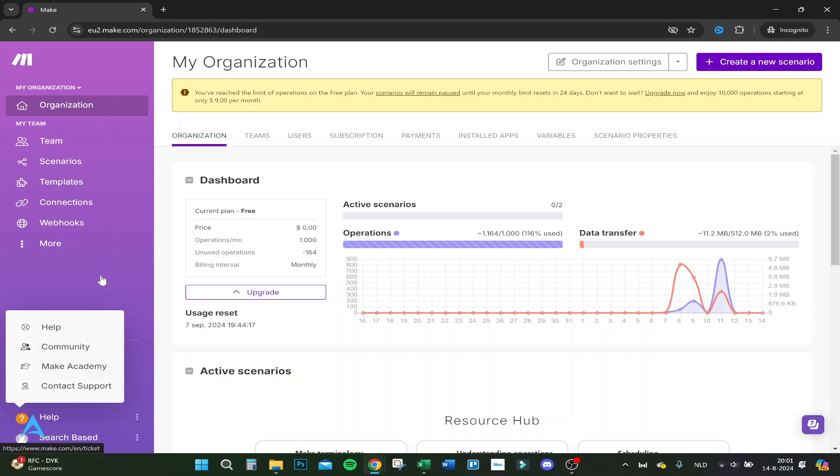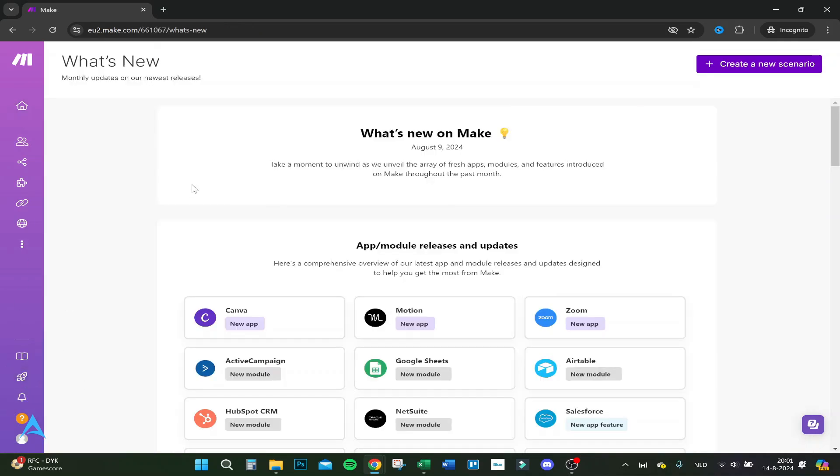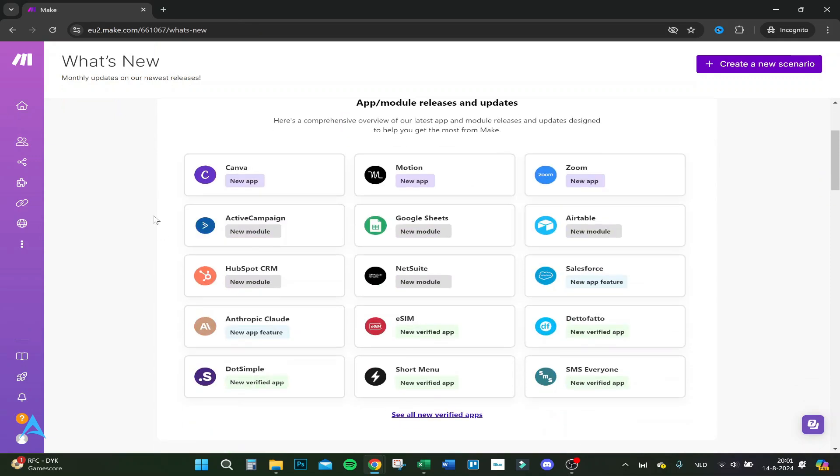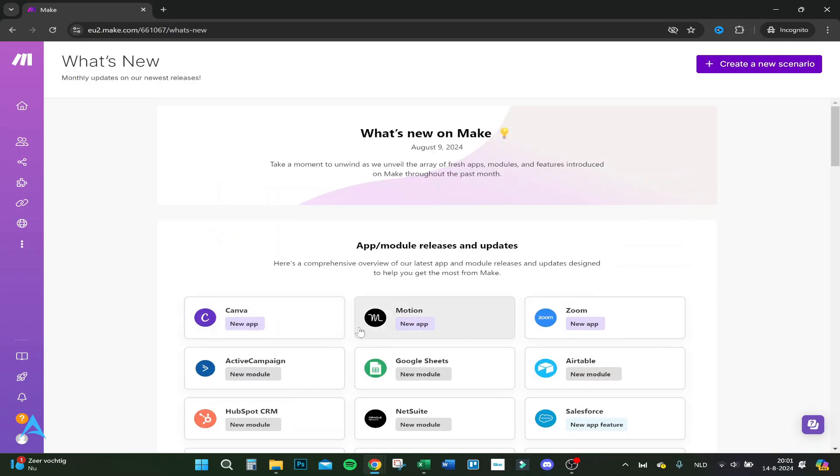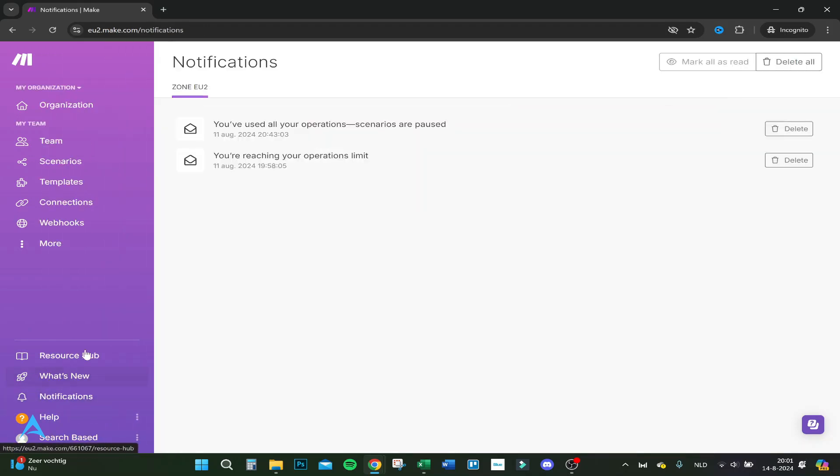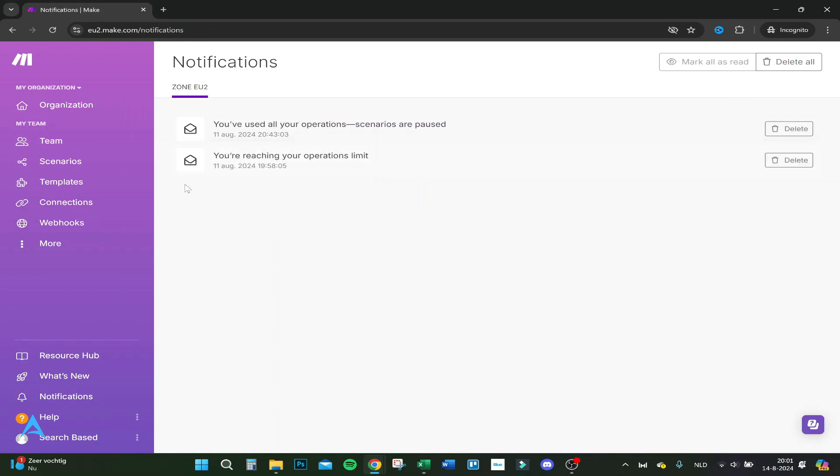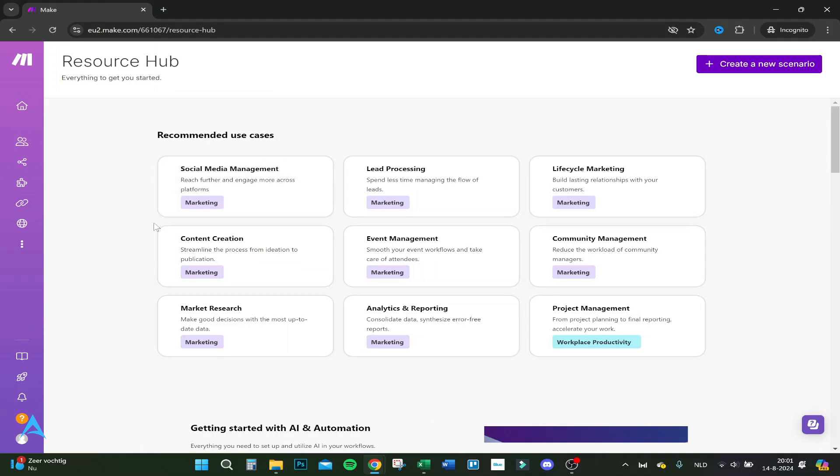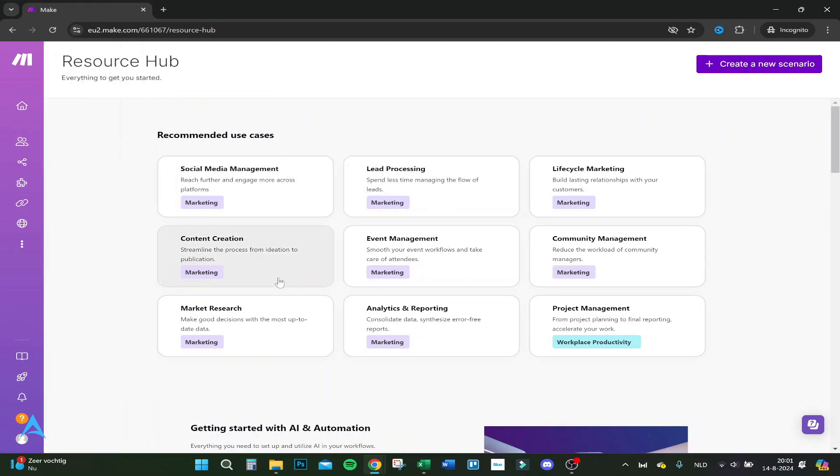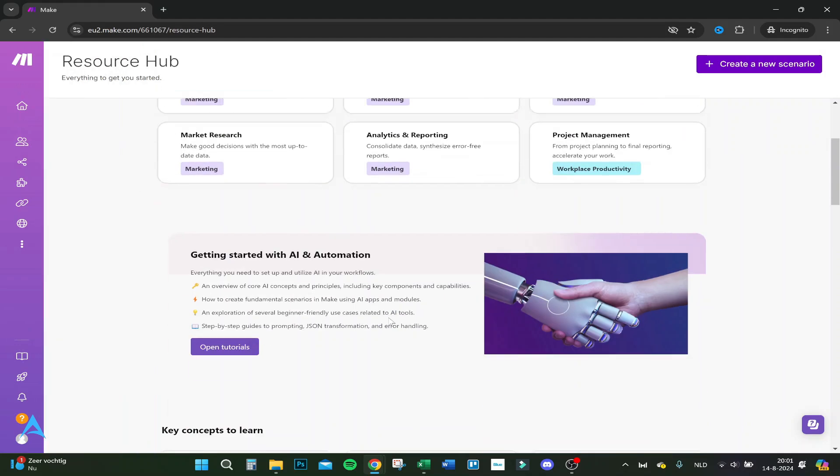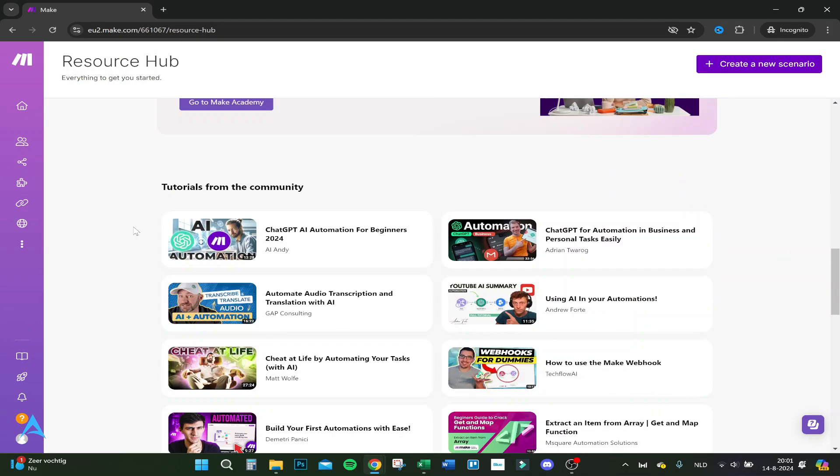You can contact support here and see what's new. You can actually see the updates here - the new apps that are added, new modules, etc. Here are your notifications. I reached my limits on the 11th of August.